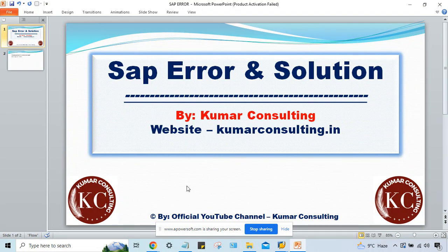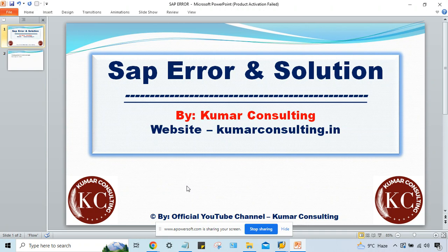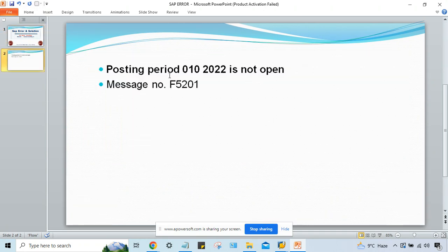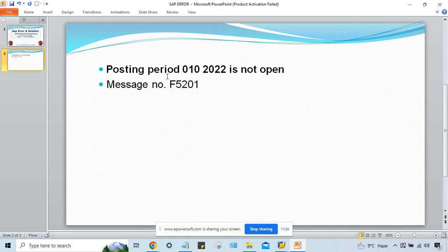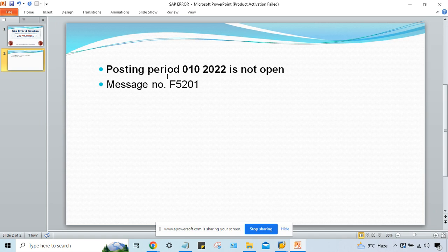Welcome back. In this session we'll talk about another error. This is a pretty simple error. Look at here, posting period 10 is not open, and this is message number F5201. This is a simple error that is related to the posting period.